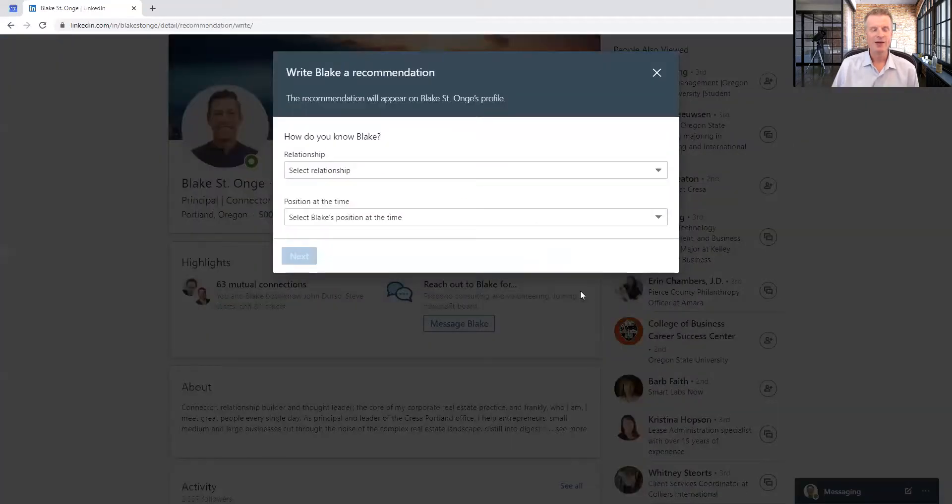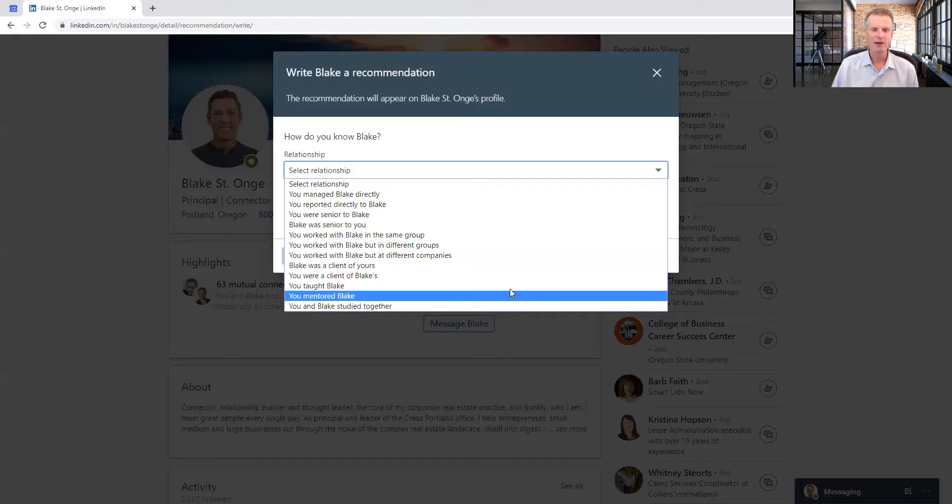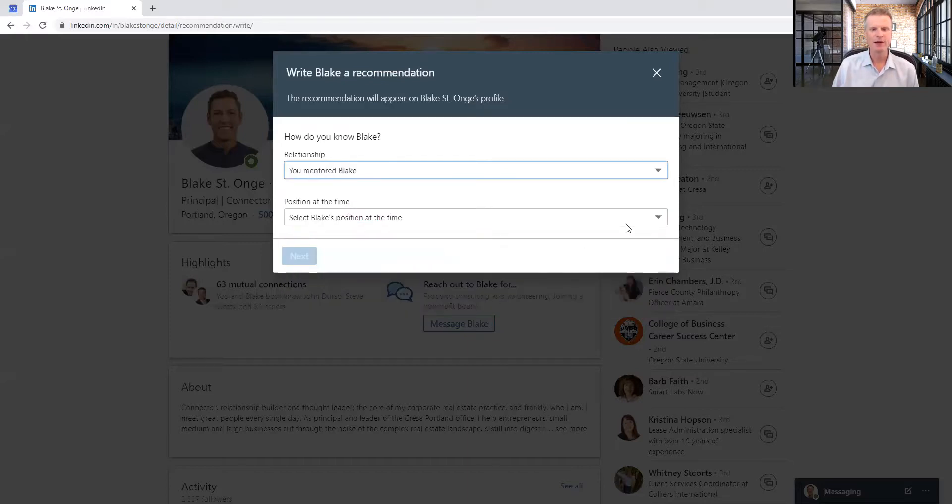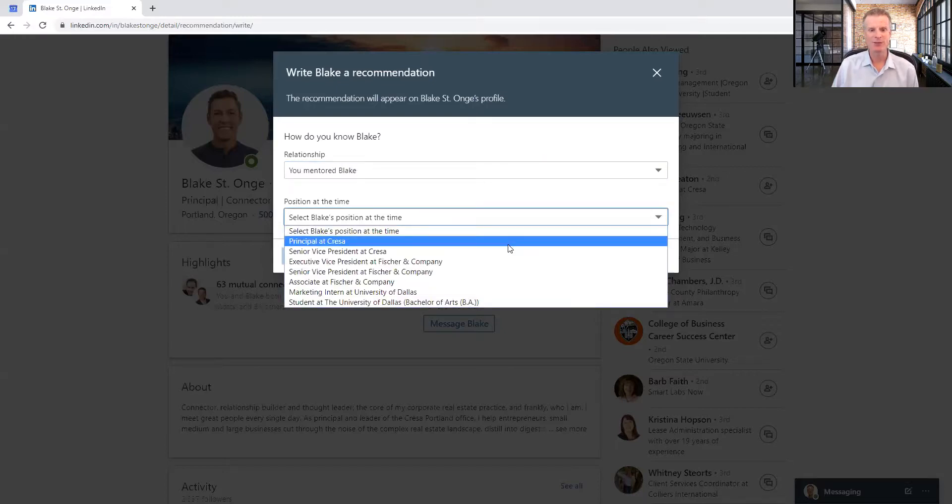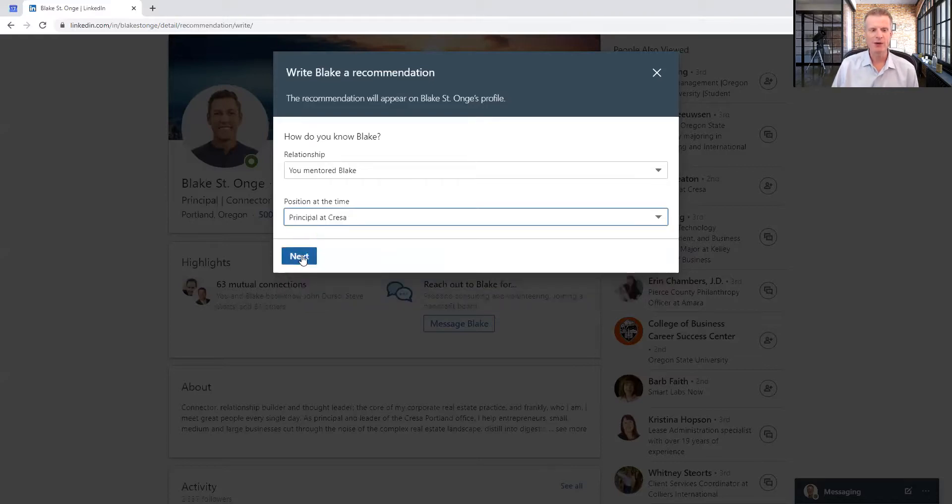And what it's asking is just a couple of simple lines of information. One is how I'm connected to Blake, and I look down at these categories. I would say mentorship is probably the best one for me to select, so I'm going to put it in there. And how I know Blake through what company. Ever since I've been connected with Blake, he's been at Cressa. The most current position is on the top, so I'm going to click on that one.